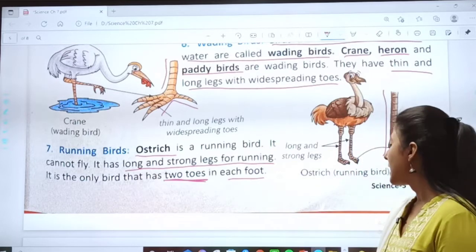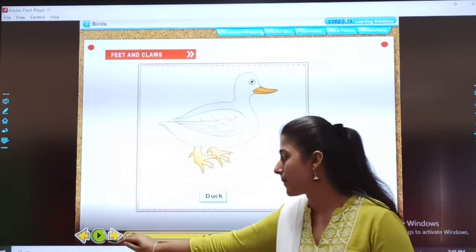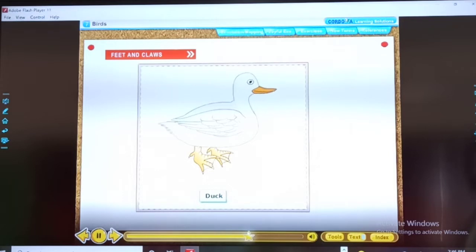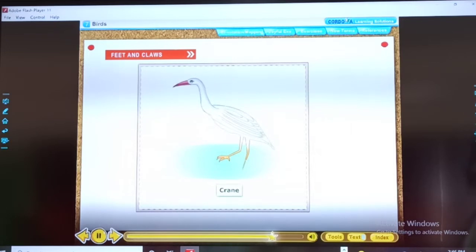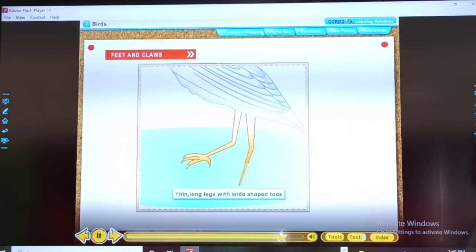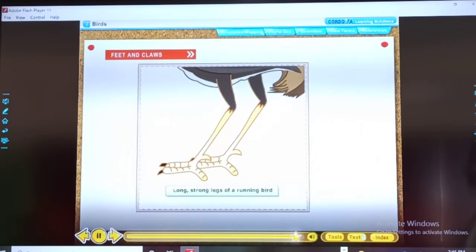Remember the examples of all topics. Now I will show you a short video. Children, see the video carefully. Swimming birds: water birds like ducks, geese and swans have webbed feet to swim in water. They have three front toes and one back toe, joined by skin giving a web-like appearance, helping them paddle and push water. Wading birds can walk over shallow water — crane, heron and paddy birds are wading birds with thin, long legs and wide-spreading toes. Running birds: ostrich is a running bird that cannot fly. It has long and strong legs and is the only bird with two toes in each foot.